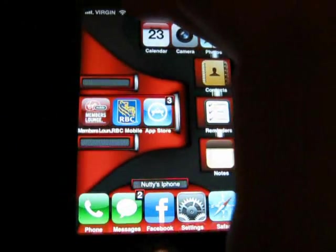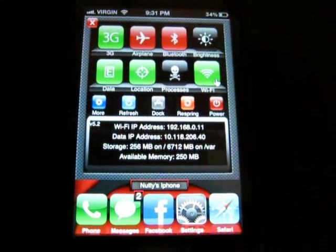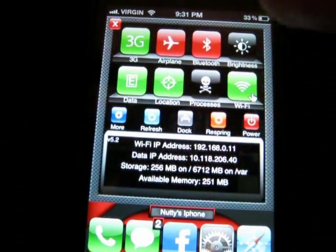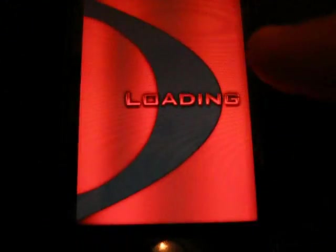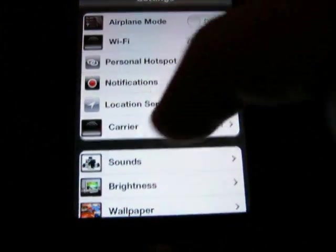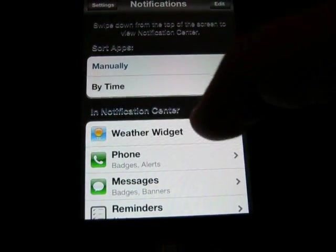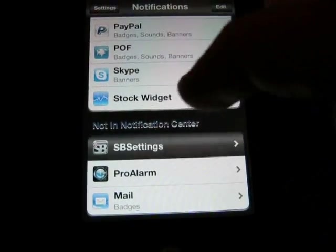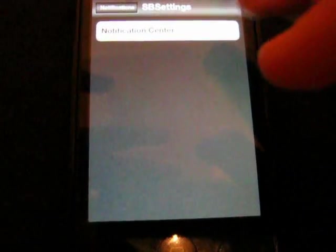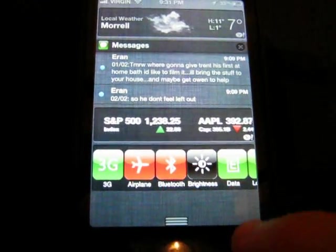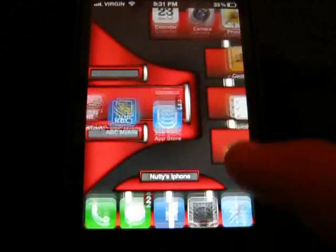Next one is SBS Settings. Slide up from the top and you've got SBS Settings — you can toggle your 3G, airplane mode, Wi-Fi, and all kinds of other stuff. You can even click on Settings, go to Notifications, scroll all the way down to SBS Settings, and turn it on for Notification Center. So when you scroll down you get your SBS Settings right there. I'm going to shut it off because I don't like it like that.